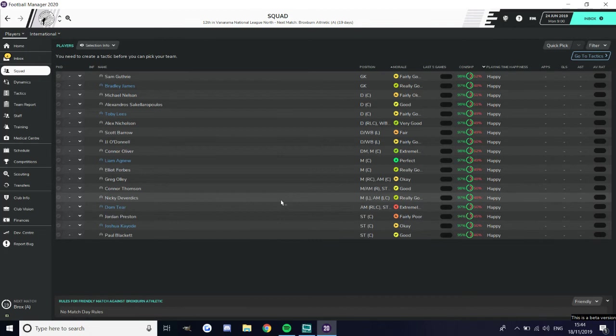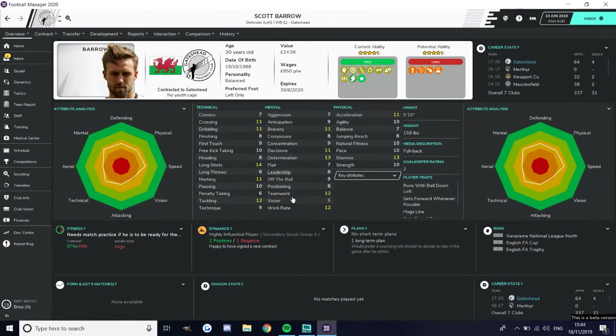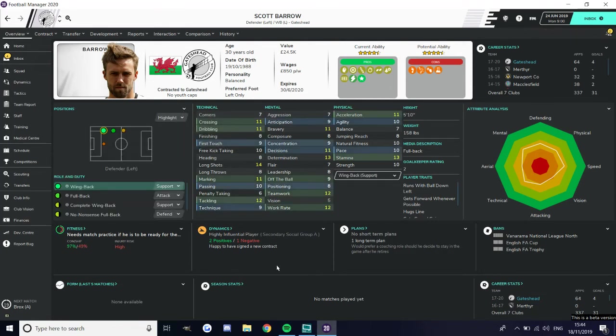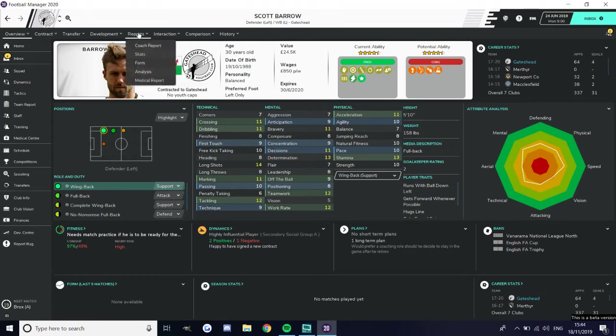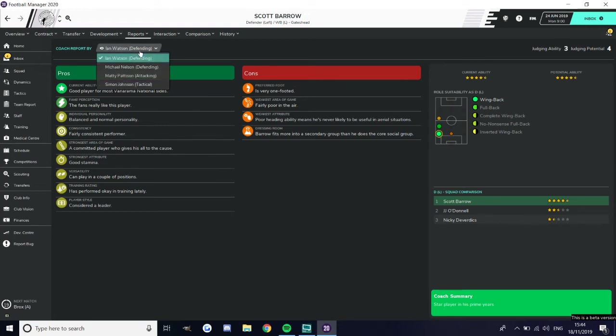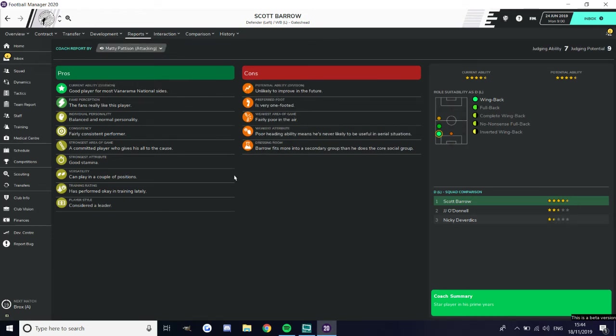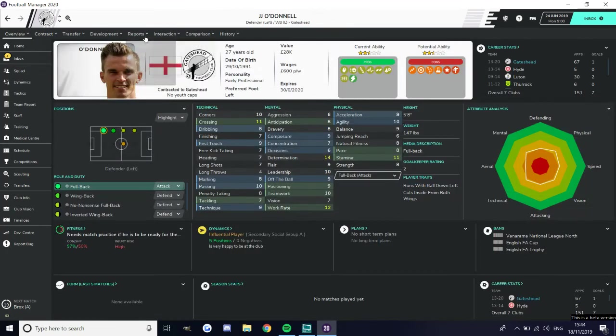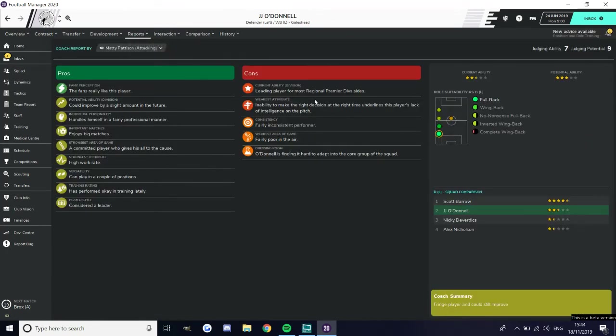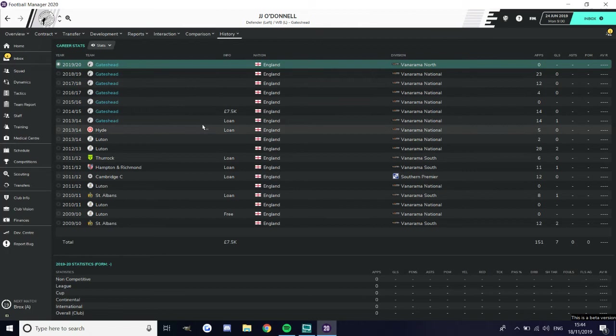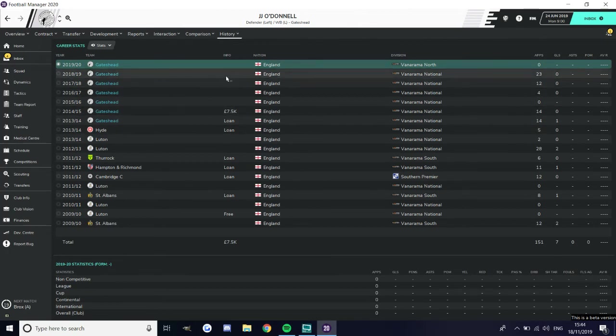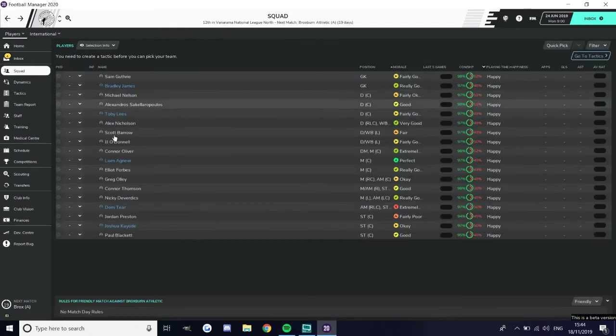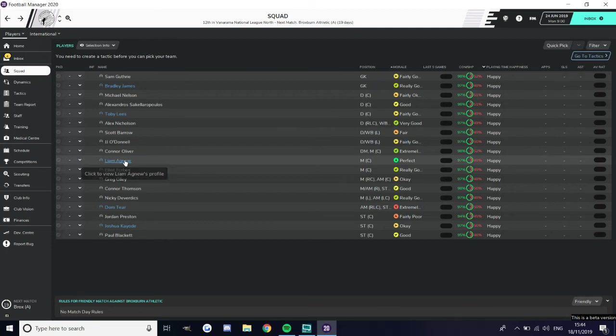If you look, we've not got the most squad depth in the world and we've just lost our star centre-half, which is a real shame. Scott Barrow is our key man, he's a great left back. If you look, he's our best player, he's a good player for most Vanarama National sides, the fans really like this player. Scott Barrow is a good player for most Vanarama National sides, that says a lot that we've got that person still here in this league. He'll be a rock at the back. We've got JJ O'Donnell, two and a half stars, leading player for most regional premier division sides. He hasn't played too much for Gateshead but he played a fair bit last season, but he did undergo a really bad injury a few years ago that would have killed off his career.